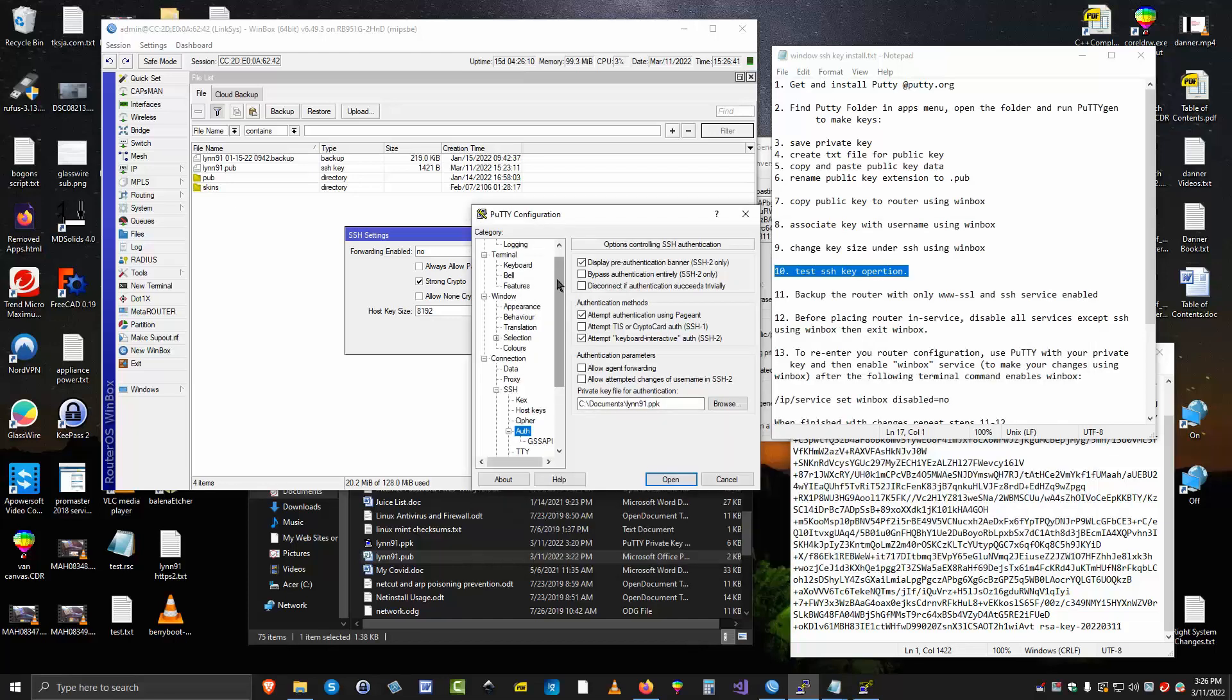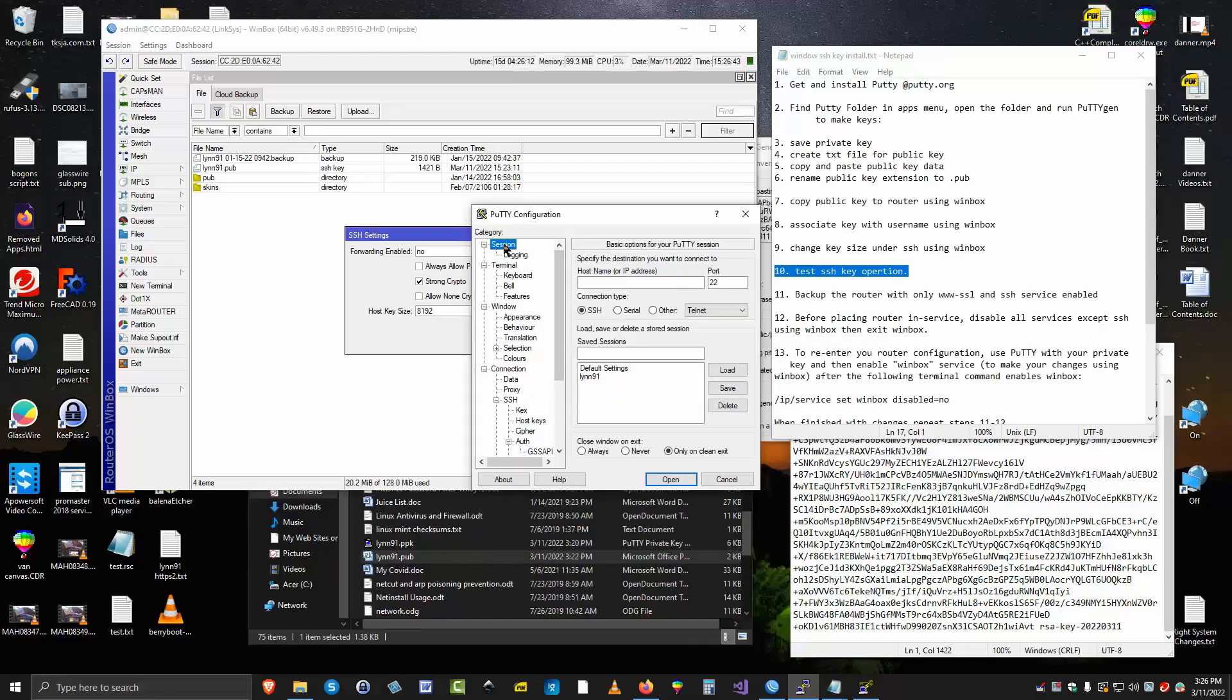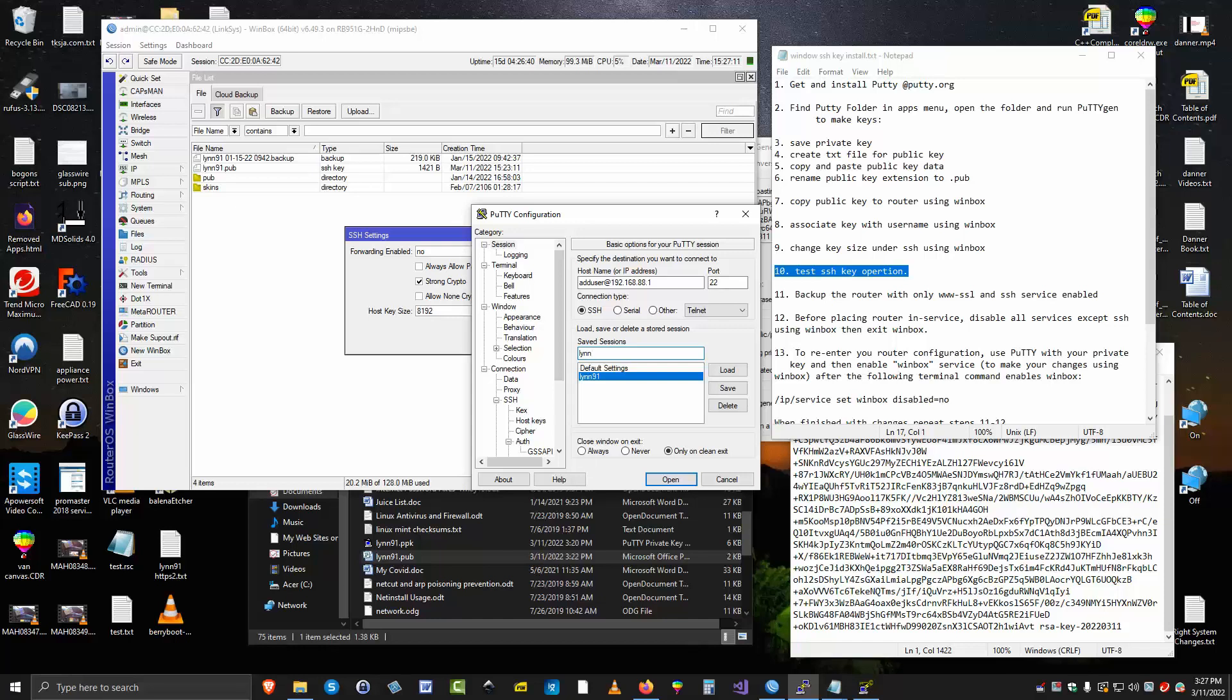Then we go back up to our session. And the host name will be that user name which is add user at 68.88.1. And we know this will most likely work. So we're going to go ahead and save this session. We're going to save that session. Now we're going to try to open it up.